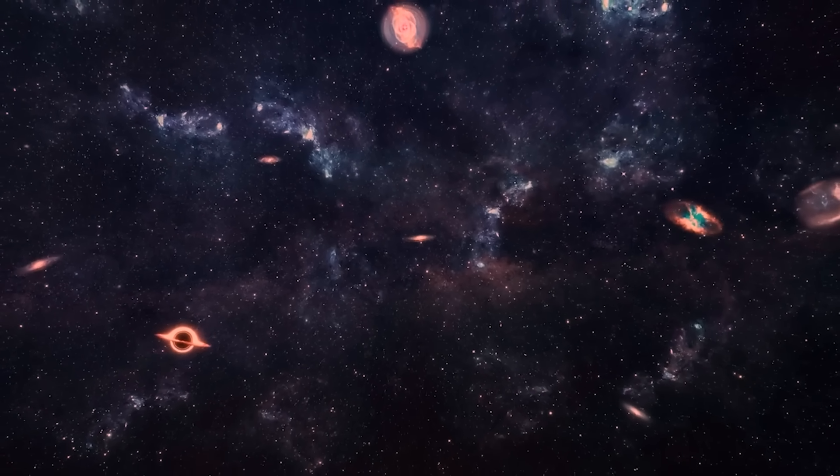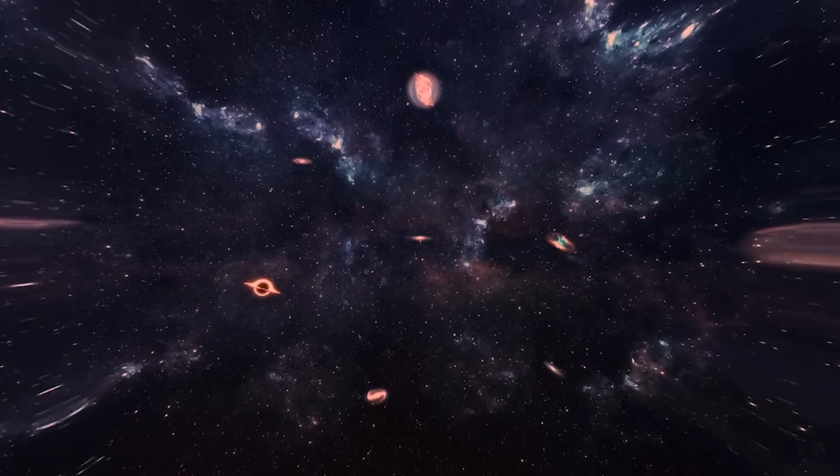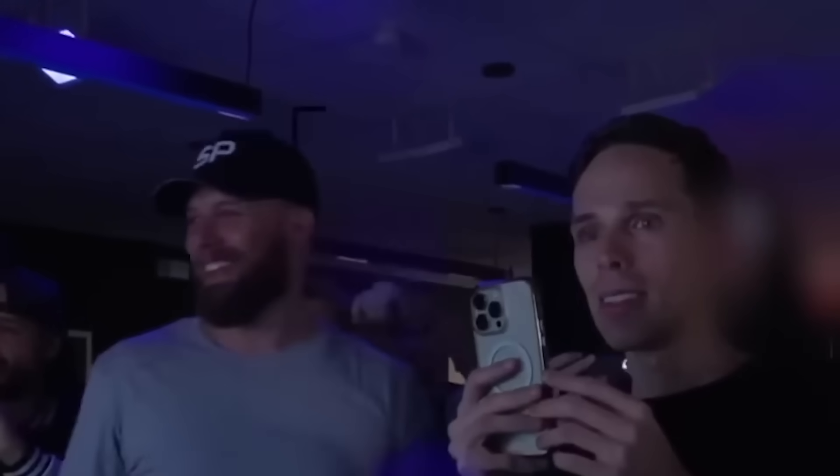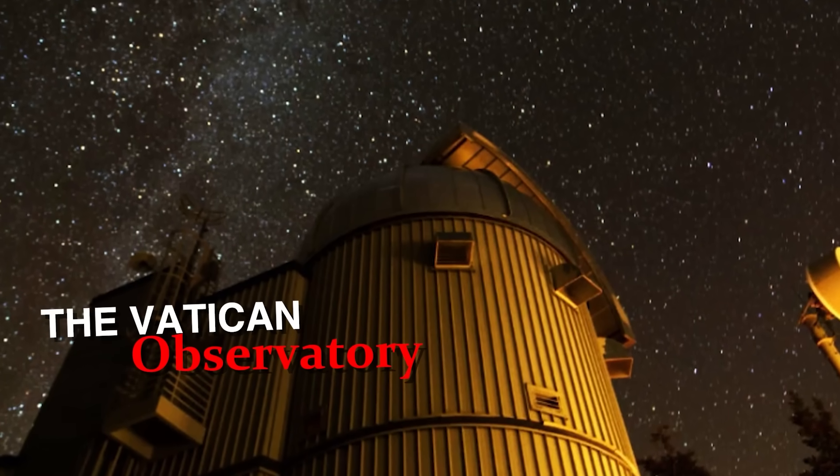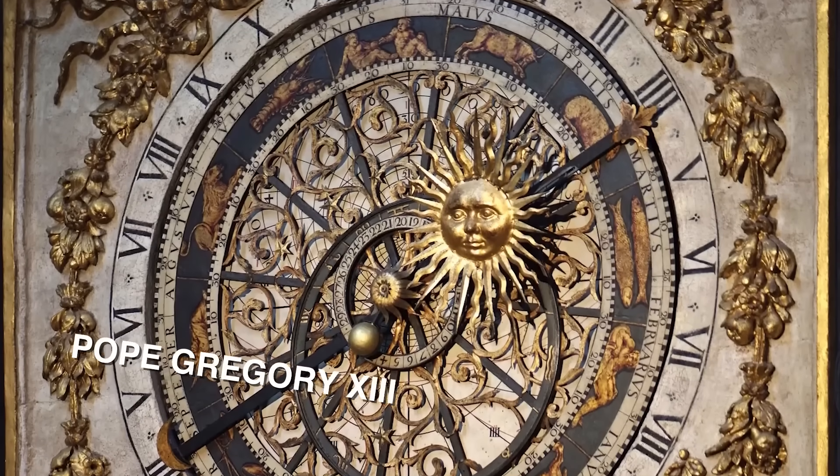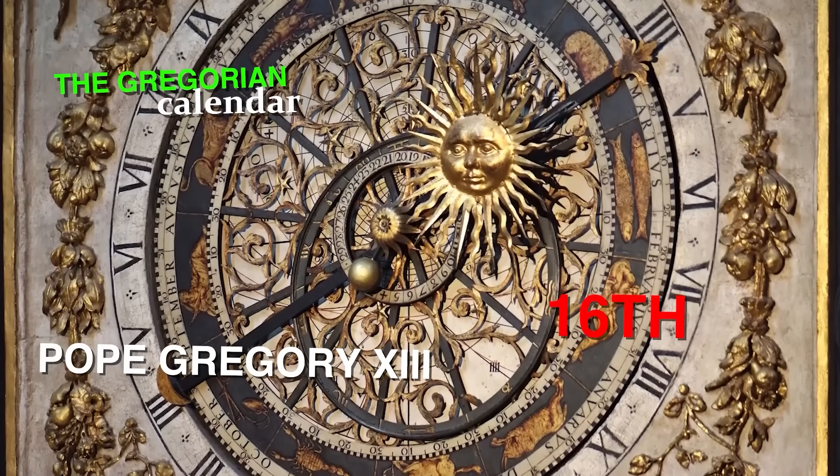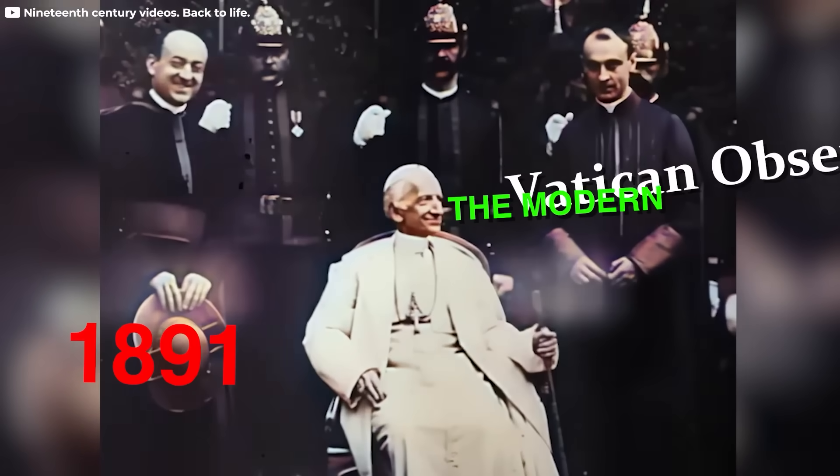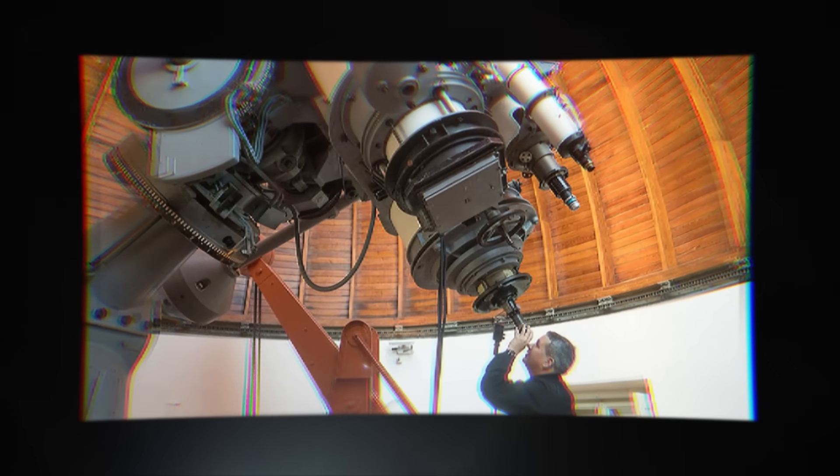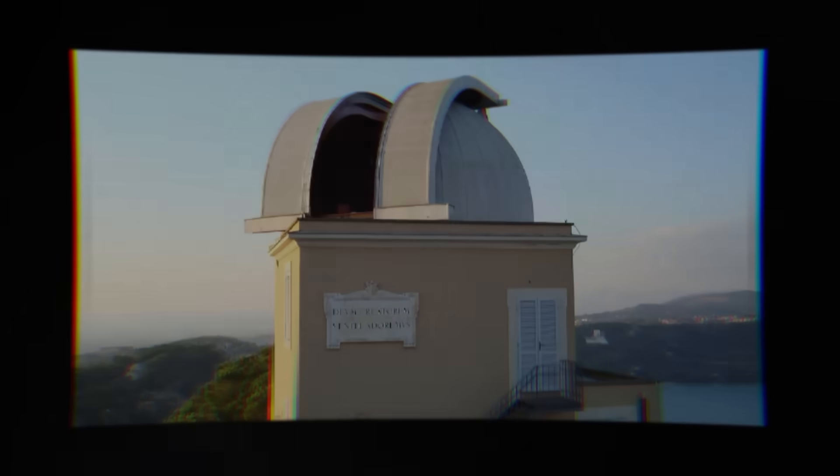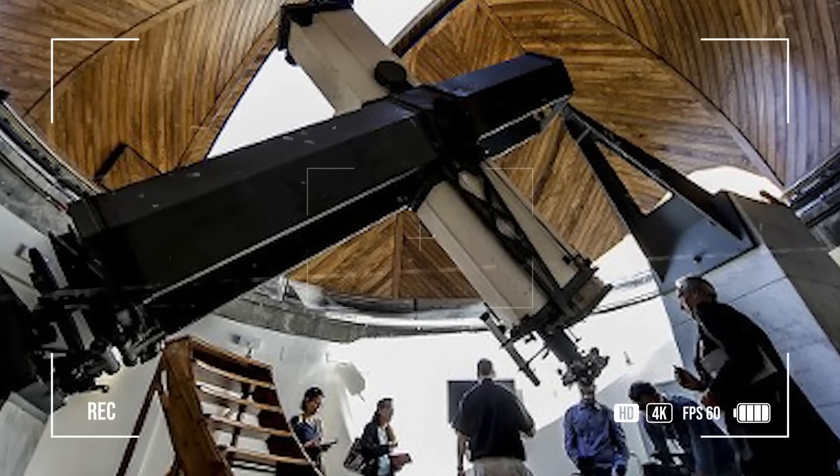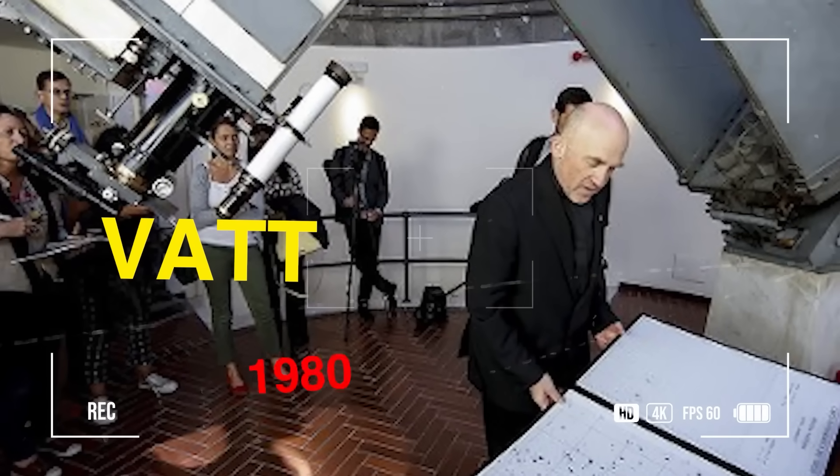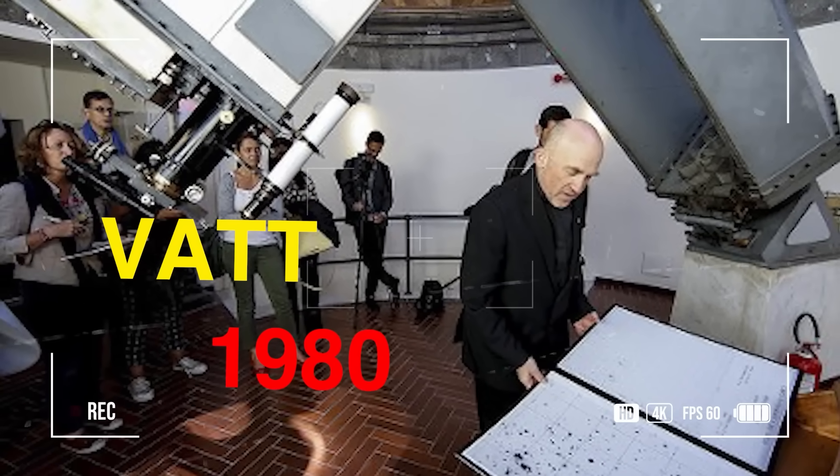For centuries, the Vatican has explored the cosmos, merging faith with science in its quest to understand the universe. This pursuit led to the Vatican Observatory, one of the world's oldest astronomical institutions, tracing its roots to Pope Gregory XIII's 16th-century calendar reform, which gave birth to the Gregorian calendar. In 1891, Pope Leo XIII formally established the modern Vatican Observatory, reaffirming that faith and science are not opposing forces but complementary paths to truth. Located in Castel Gandolfo, the observatory became a hub for cutting-edge astronomical research. However, as light pollution in Rome increased, the Vatican Advanced Technology Telescope, VATT, was built atop Arizona's Mount Graham in the 1980s, enabling clearer views of deep space.